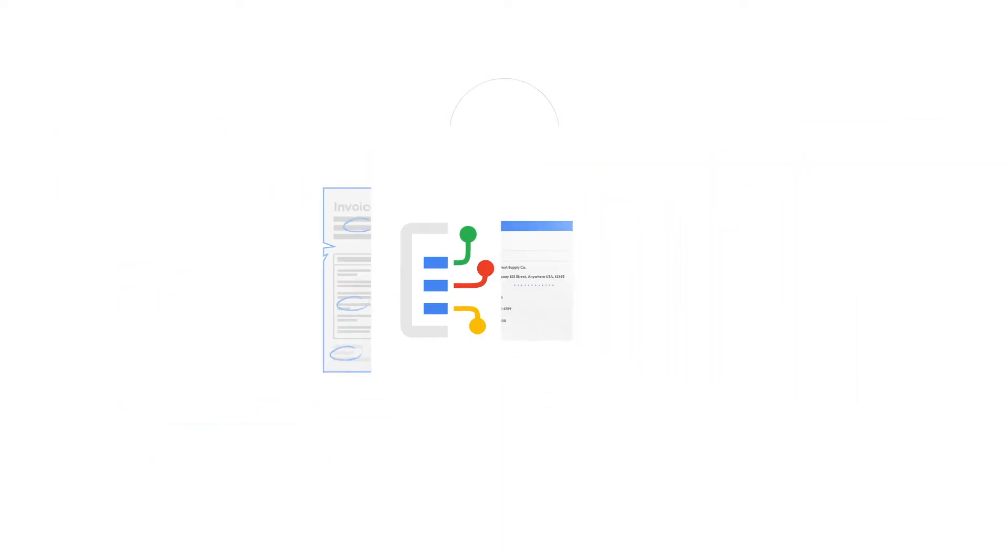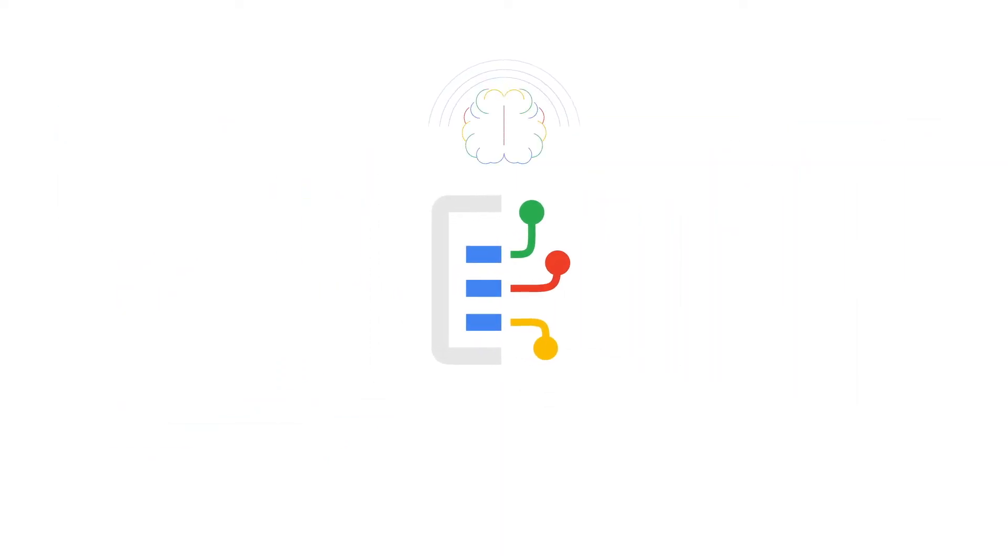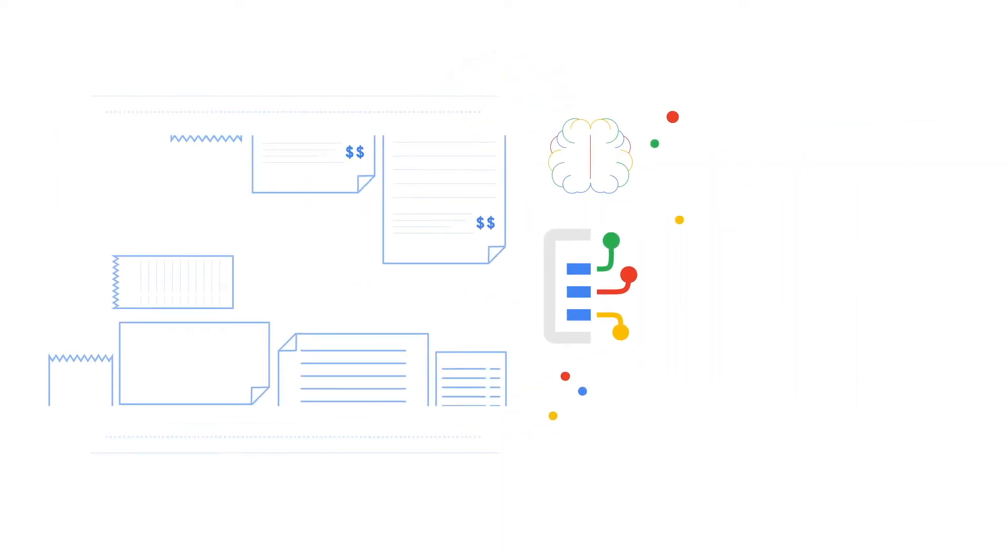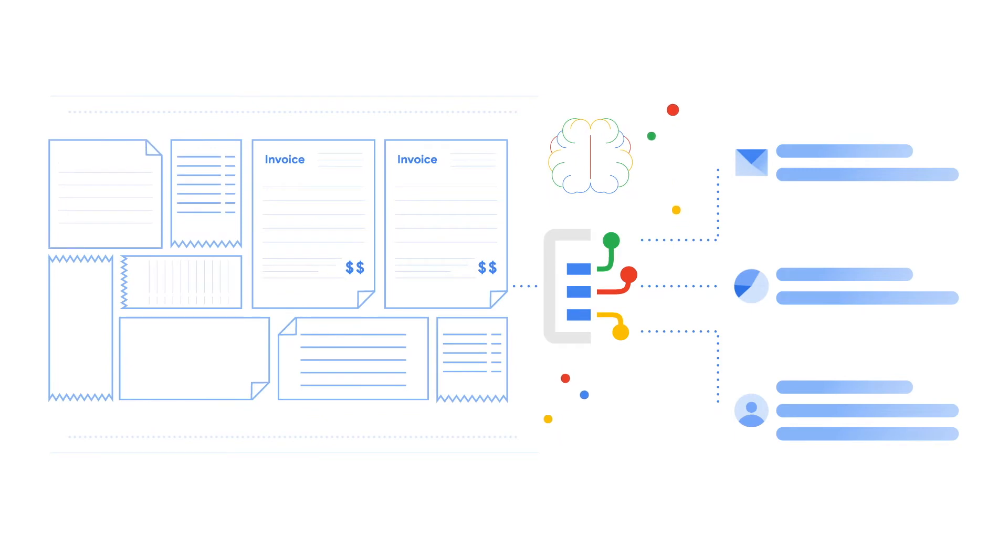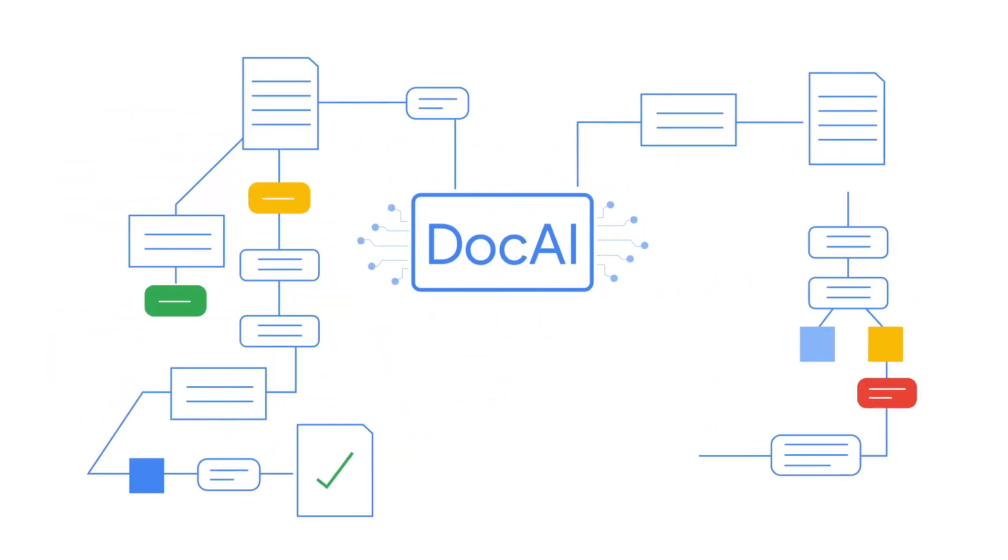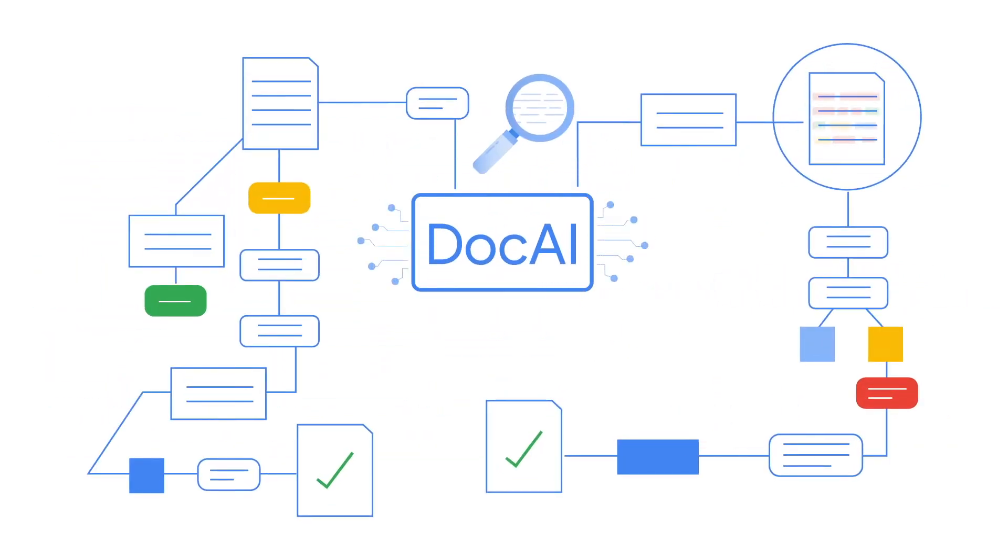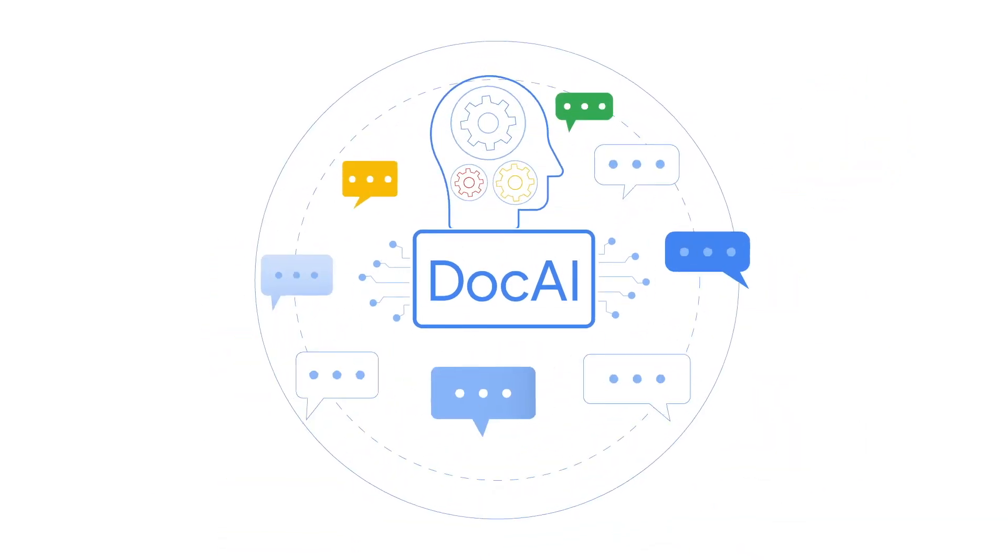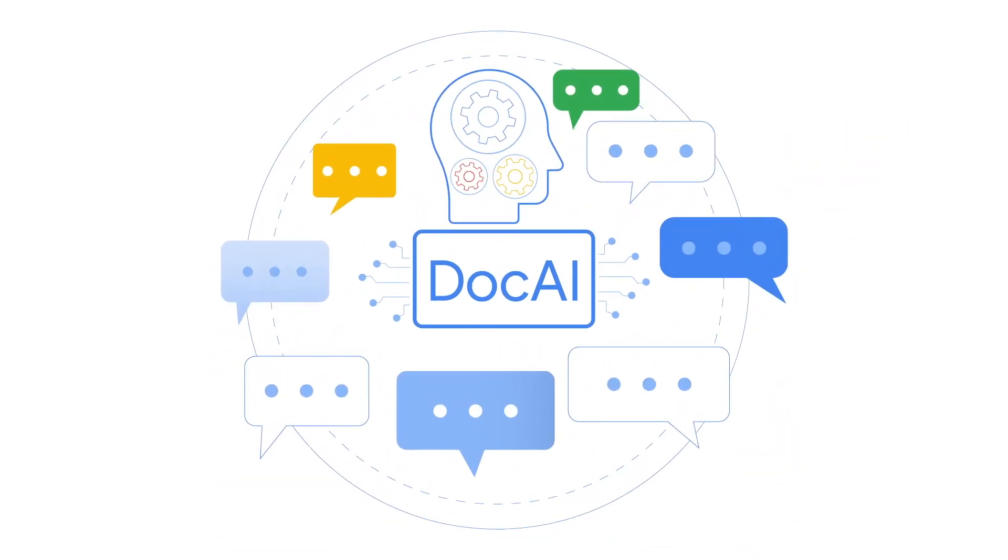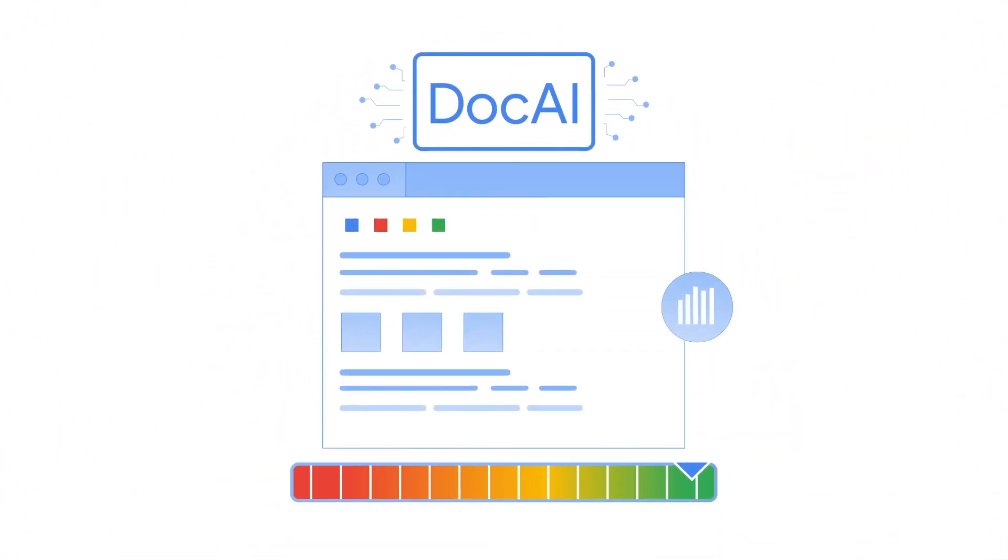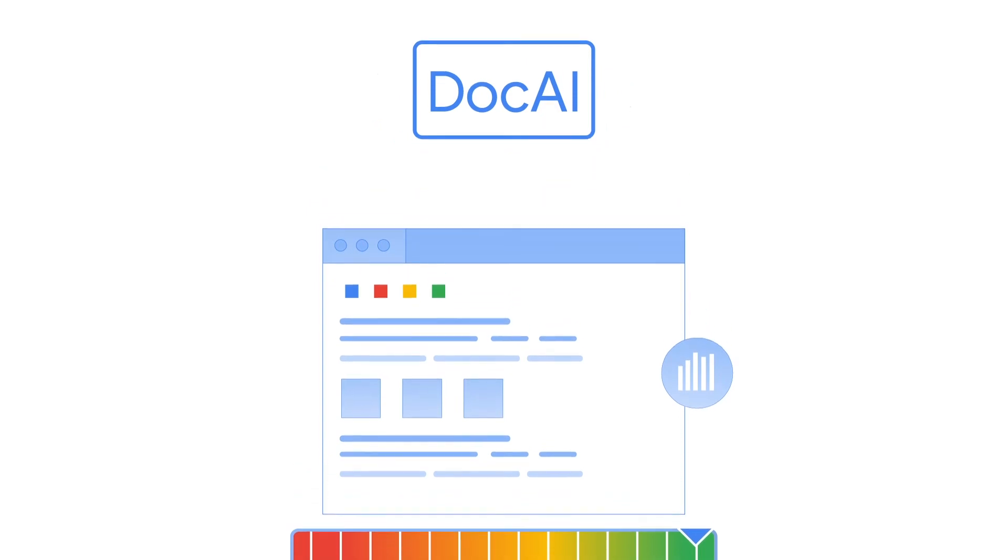ProcurementAI leverages Google's state-of-the-art AI to automate data capture at scale. It uses specialized DocAI parsers with advanced optical character recognition, computer vision, and natural language processing to ensure that the structured data is highly accurate.